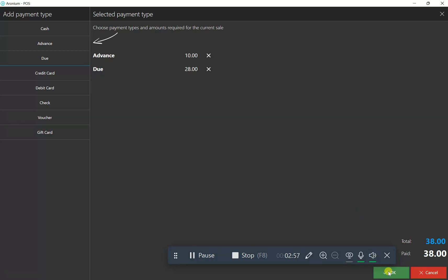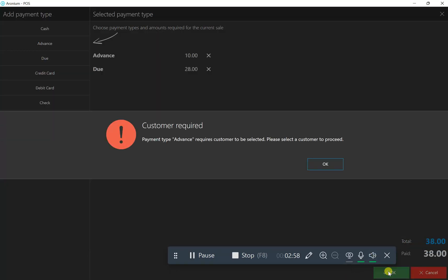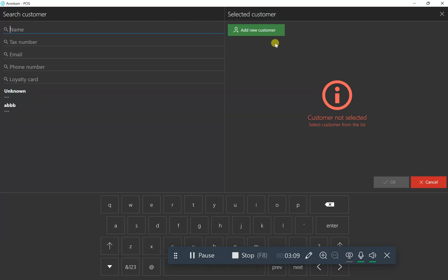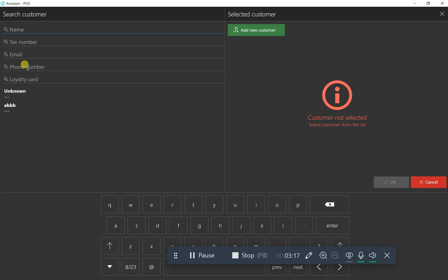If you have an existing customer, it will show here. You can search by name or phone number. If the customer doesn't exist, create a new customer.